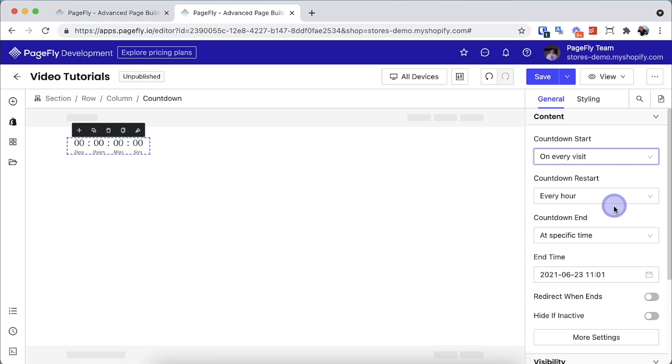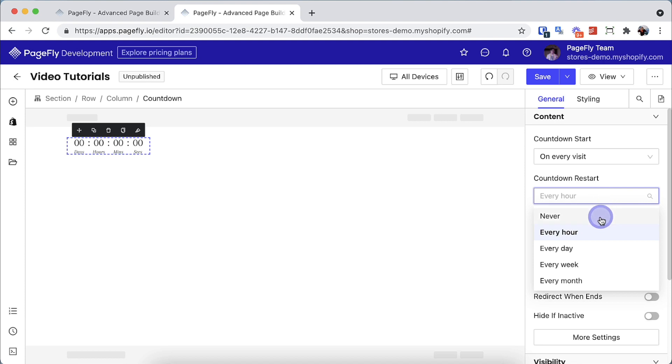The next parameter is the countdown restart. Here we have five options: never, every hour, every day, every week, every month.